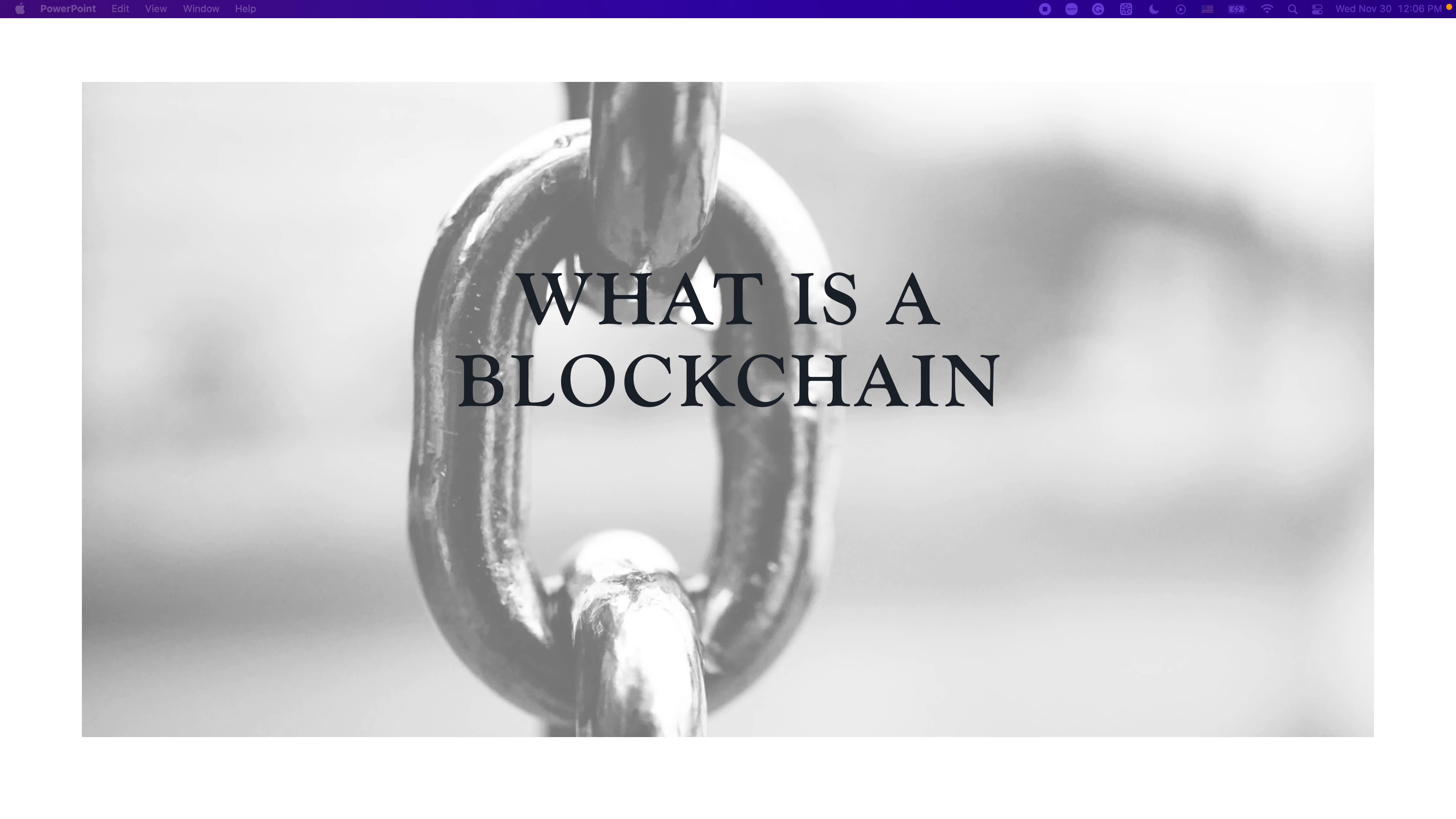Hey guys, I'm Wenjia. Welcome to my channel. In this video, we'll find out what a blockchain is at a very high level.